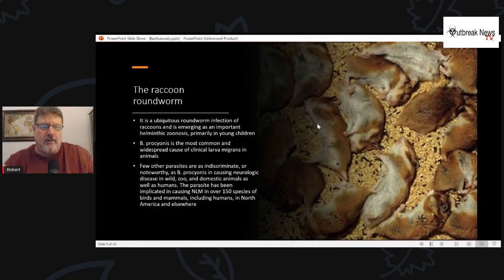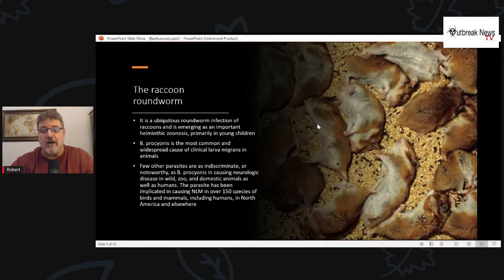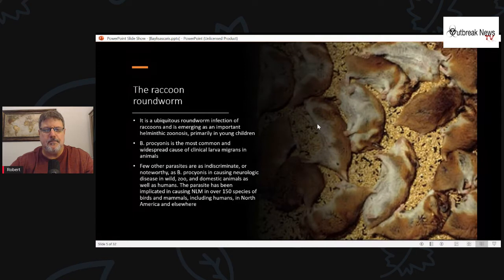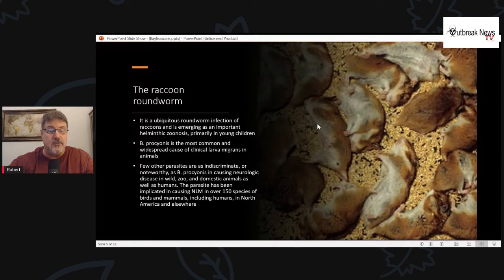The raccoon roundworm is a ubiquitous roundworm infection of raccoons and an emerging helminthic zoonosis, particularly among young children. Baylisascaris is the most common and widespread cause of clinical larva migrans in animals. Few other parasites are quite as indiscriminate or noteworthy in causing neurological disease in wild animals, zoo animals, domestic animals, and humans. The parasite has been implicated in causing neural larva migrans in about 150 different species of birds and mammals, including humans, in North America and elsewhere.